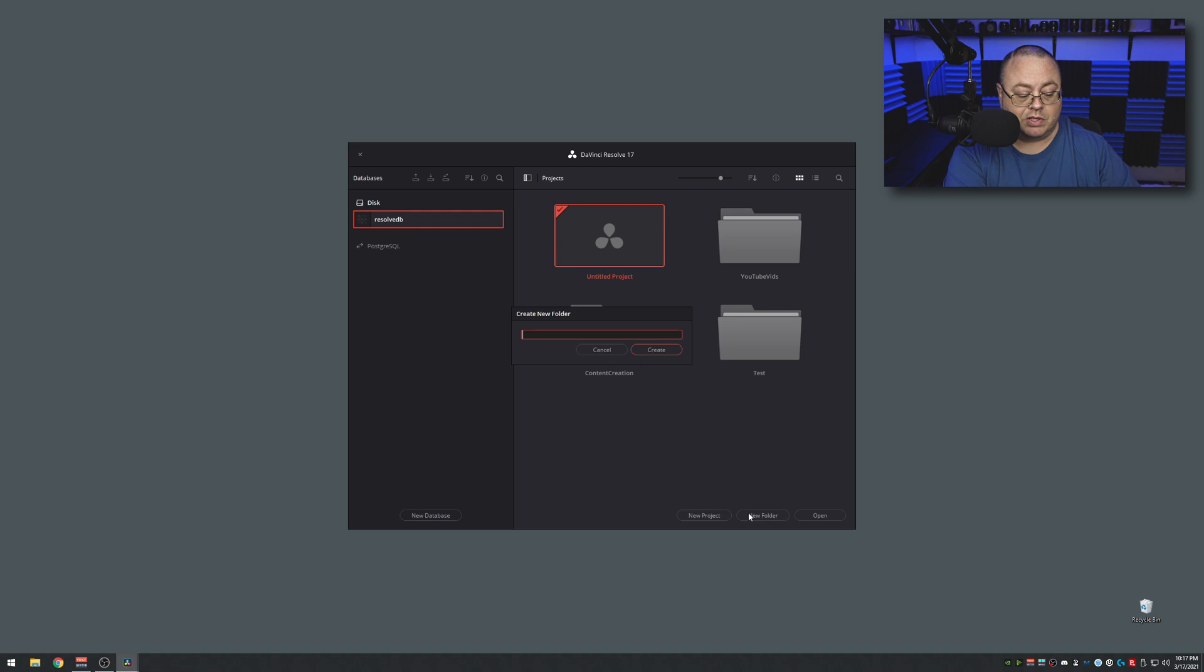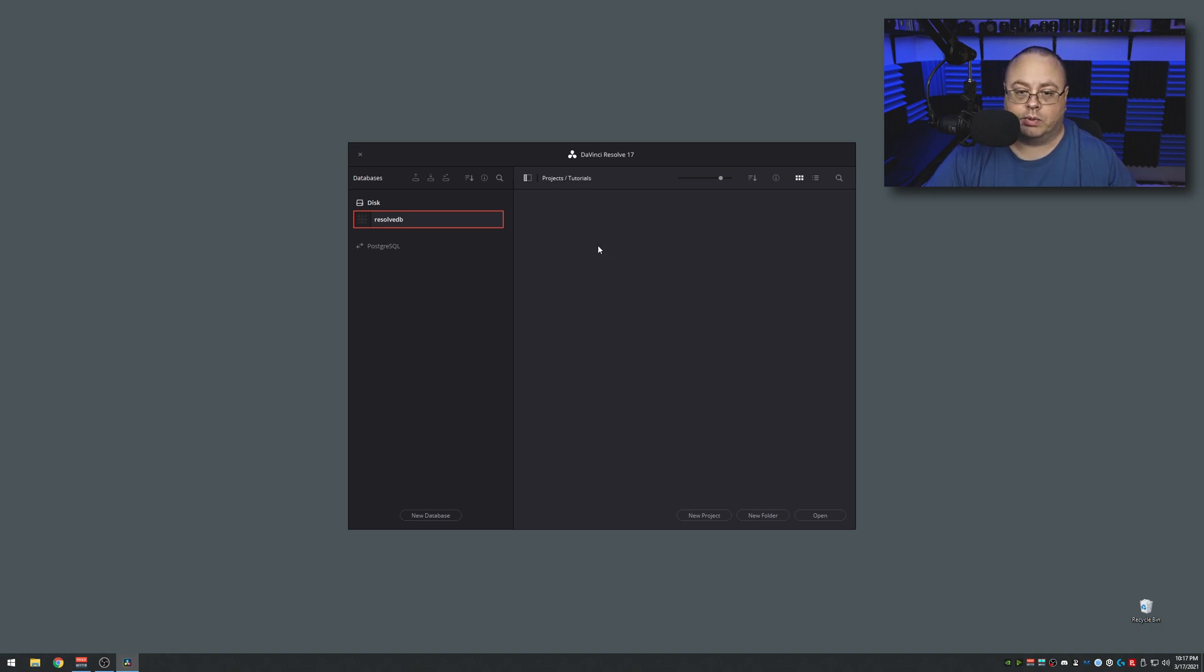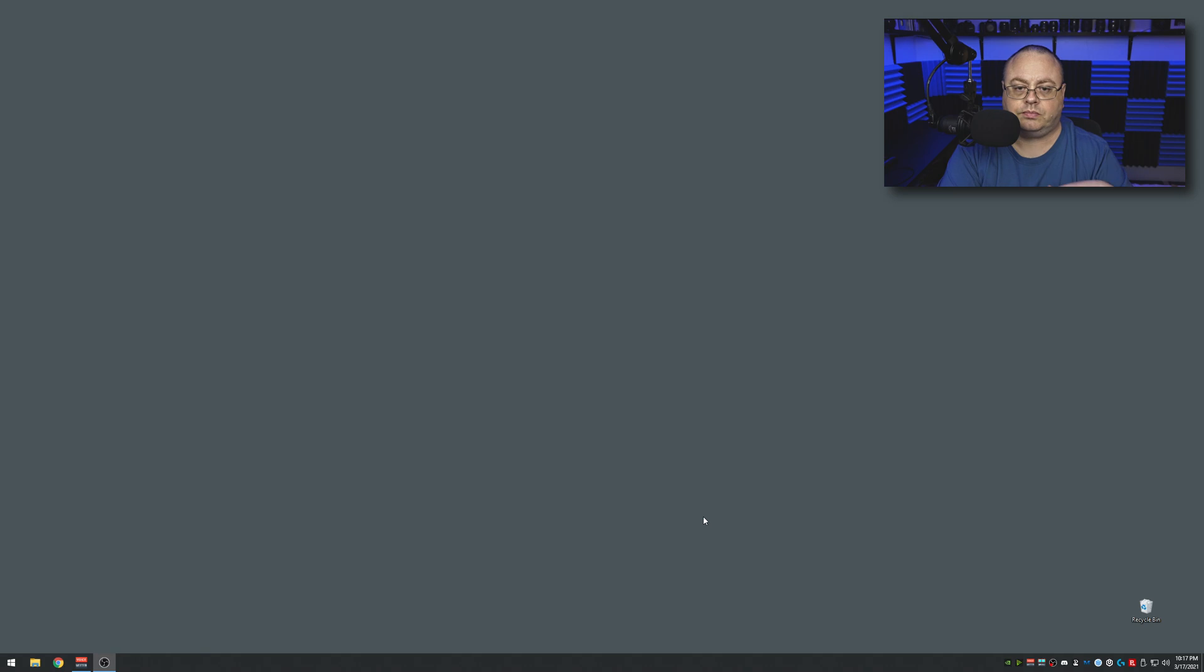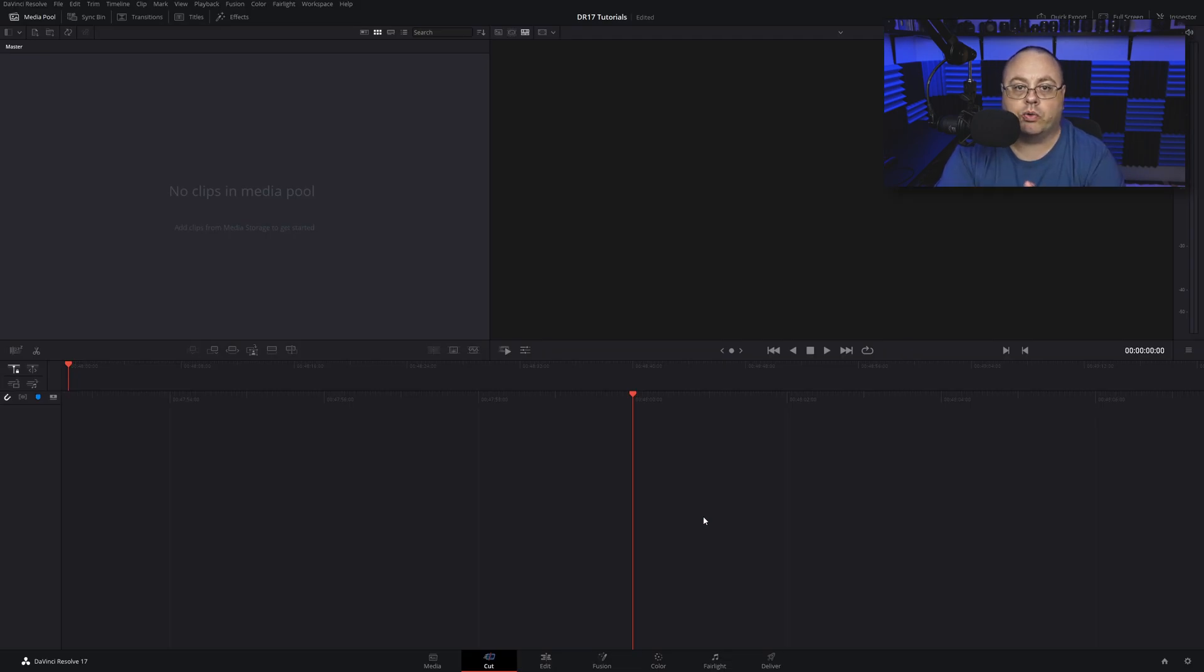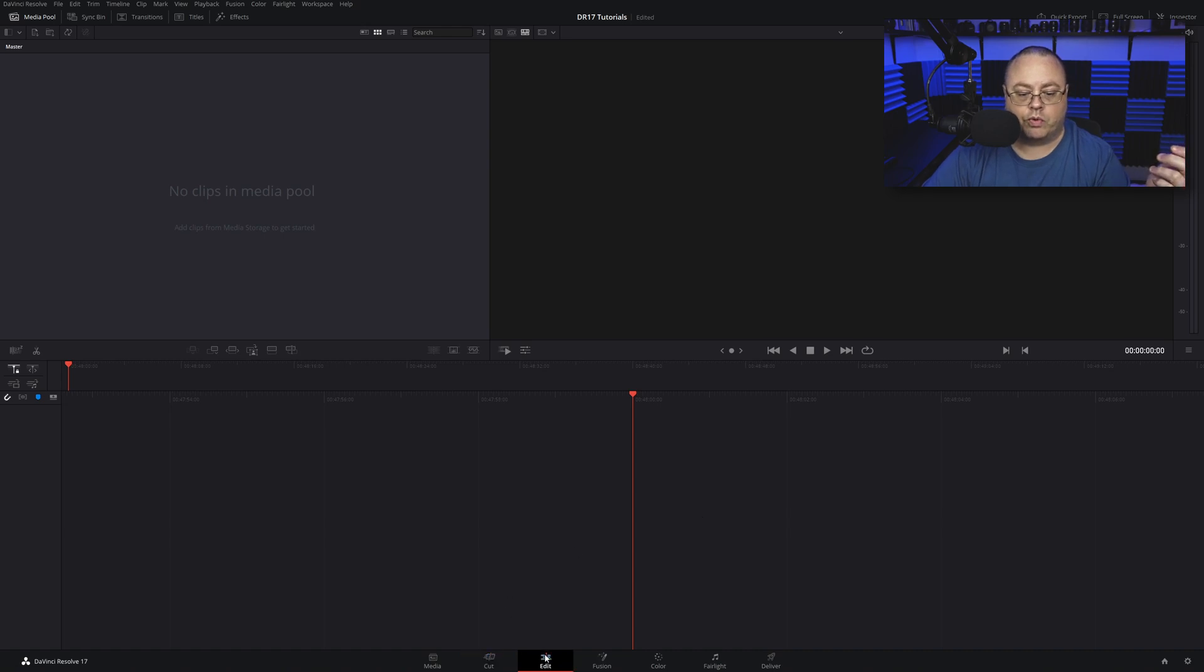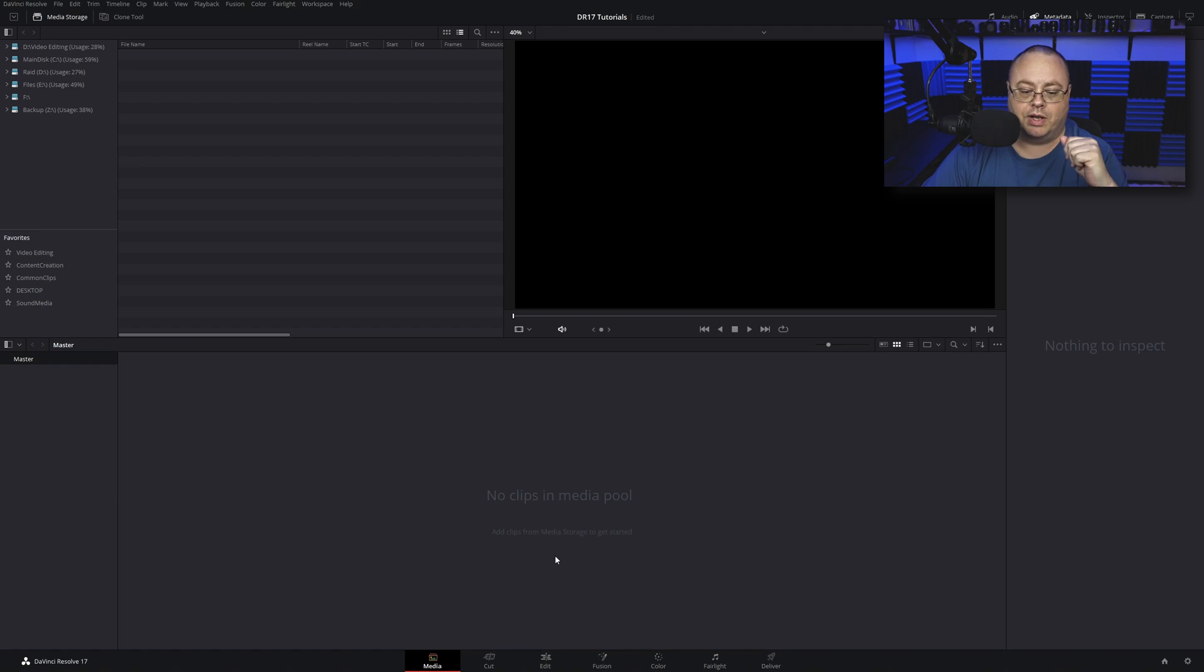Now I want to double-click on that folder, then click New Project and type in DaVinci Resolve 17 Tutorials. That will help start creating your first project. Once you get that opened up, it's probably going to start over within the Edit panel or the Media. We want to click on Edit, then go down to this little gear icon at the bottom of the screen.